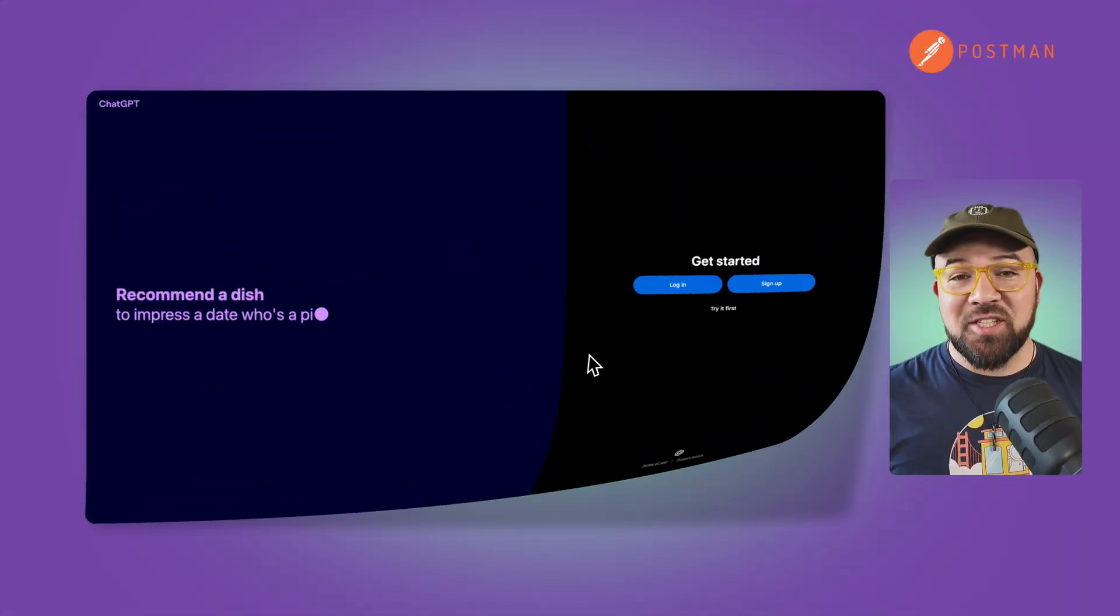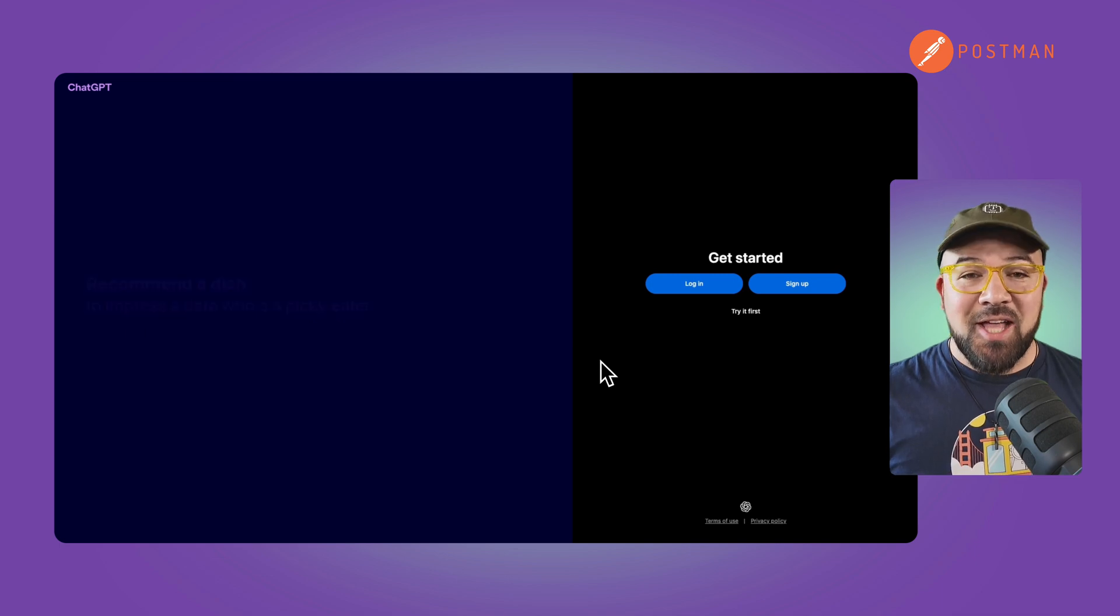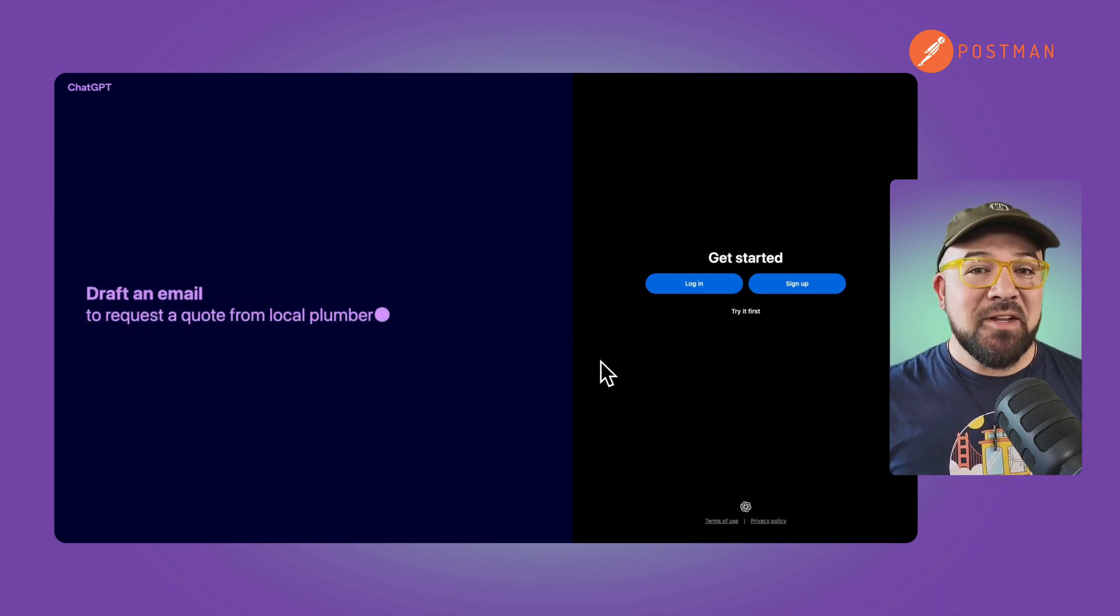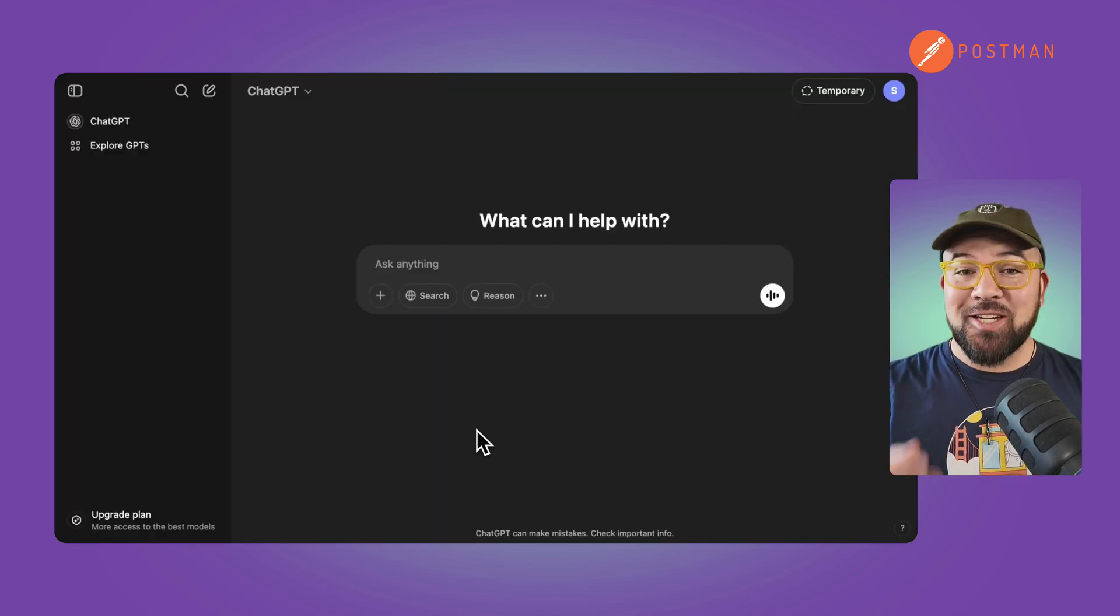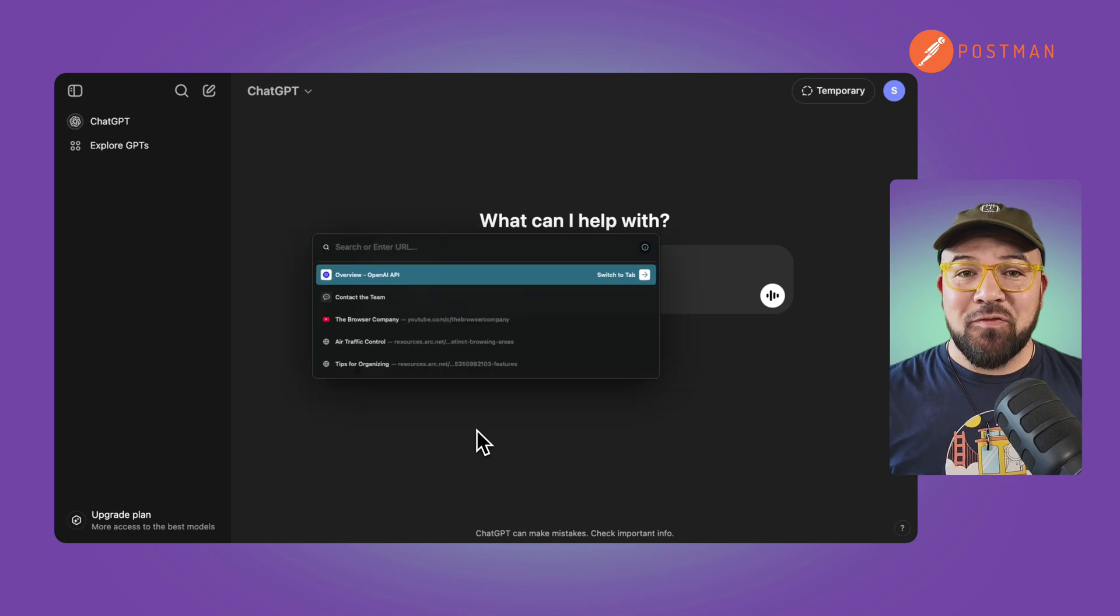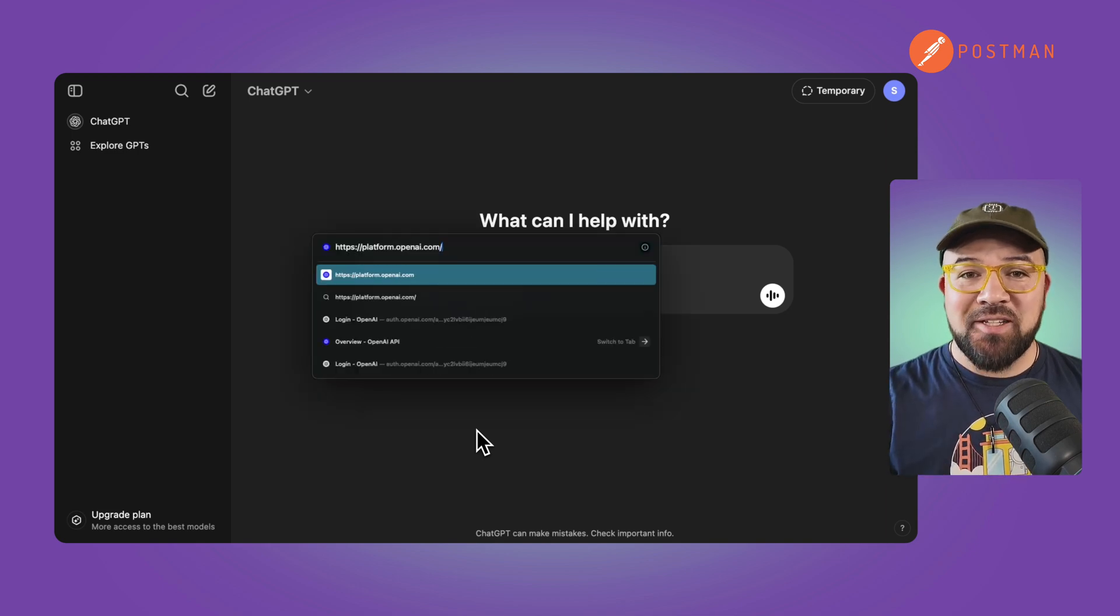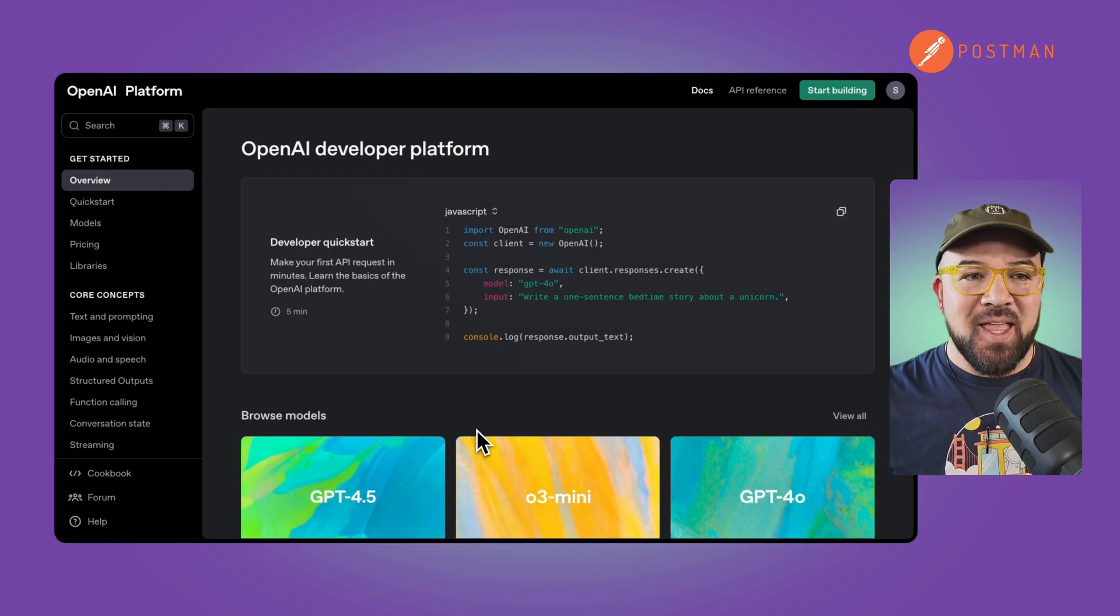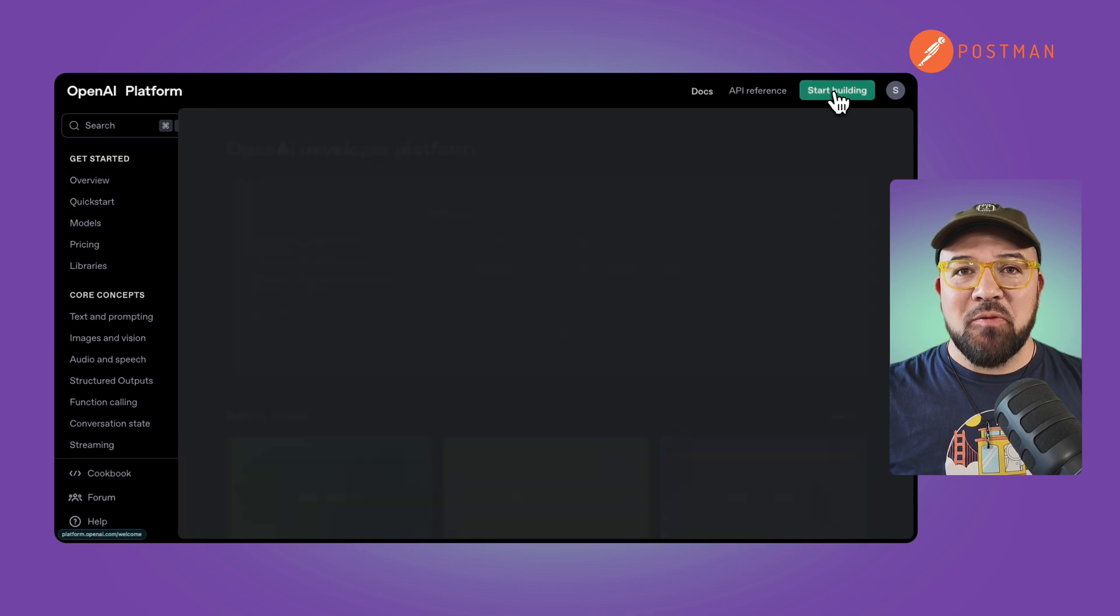First things first, you're going to need an OpenAI account. Head to openai.com and set up your account. Now that you're logged in, head over to platform.openai.com and in the upper right, you're going to hit start building.